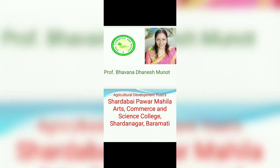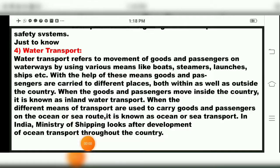Hello everyone. I am Ms. Bhavna Danesh Munod. Welcome you all to Agricultural Development Trust, Shardabai Pawar, Mahila Arts, Commerce and Science College, Shardanagar, Baramati. Good day, dear students.